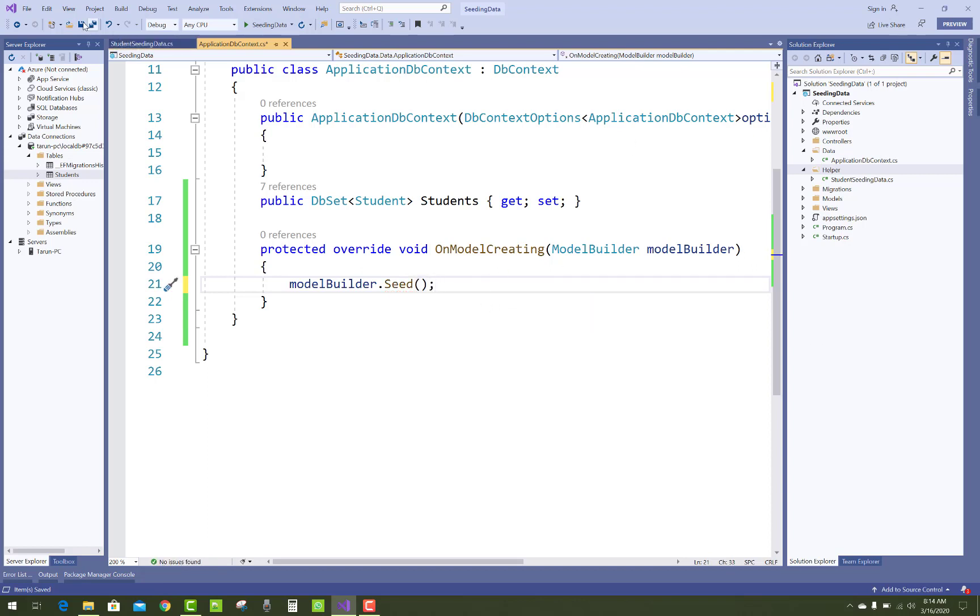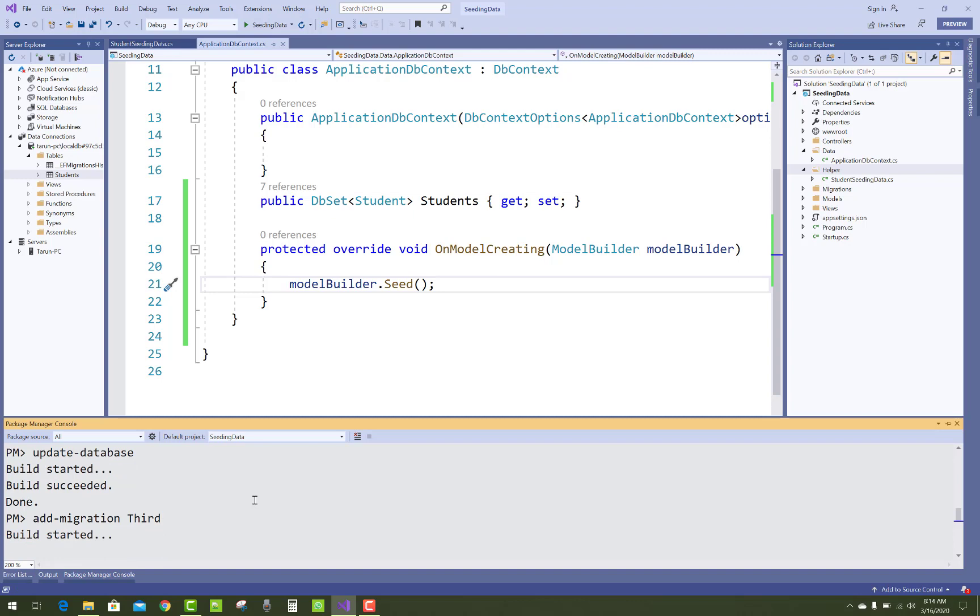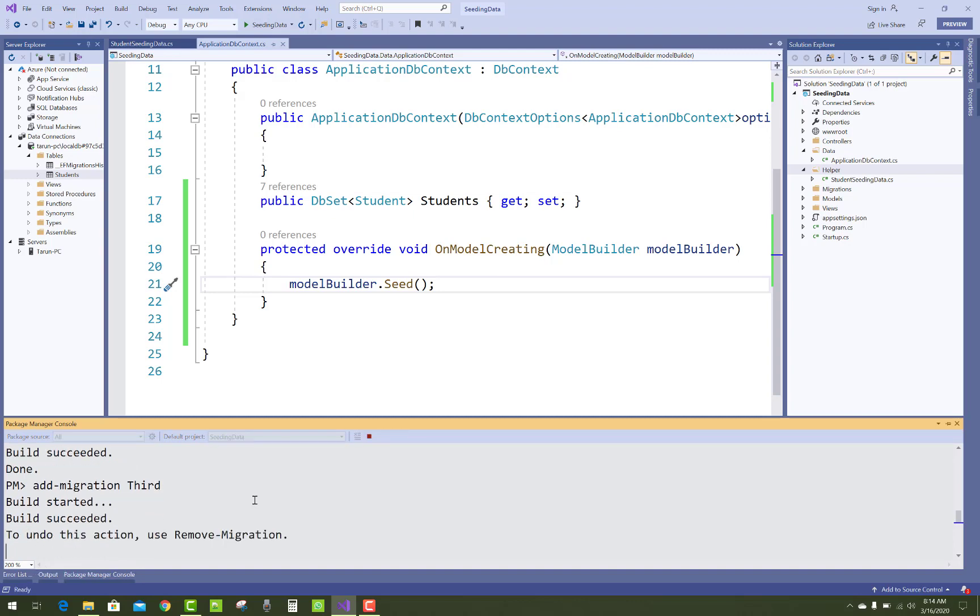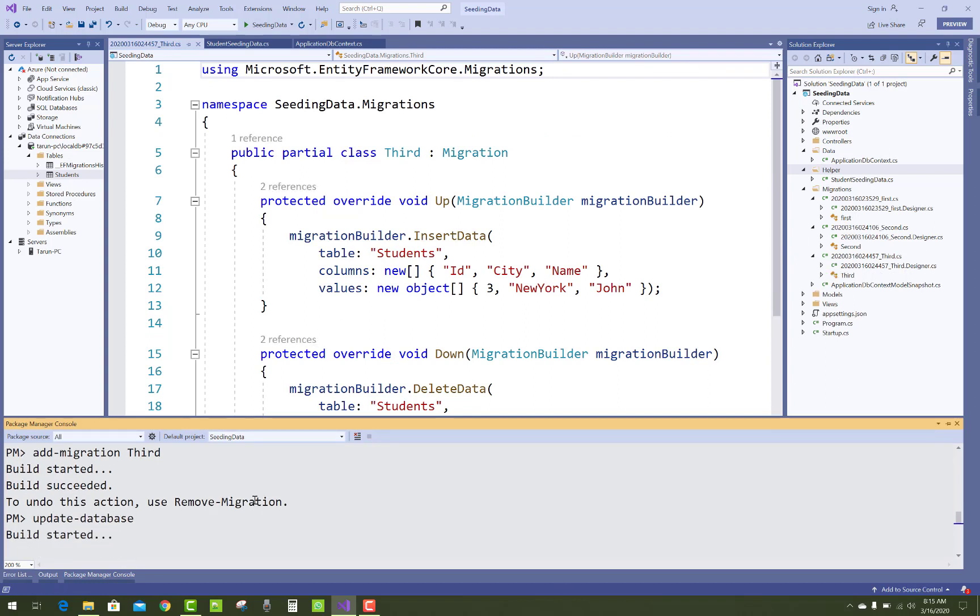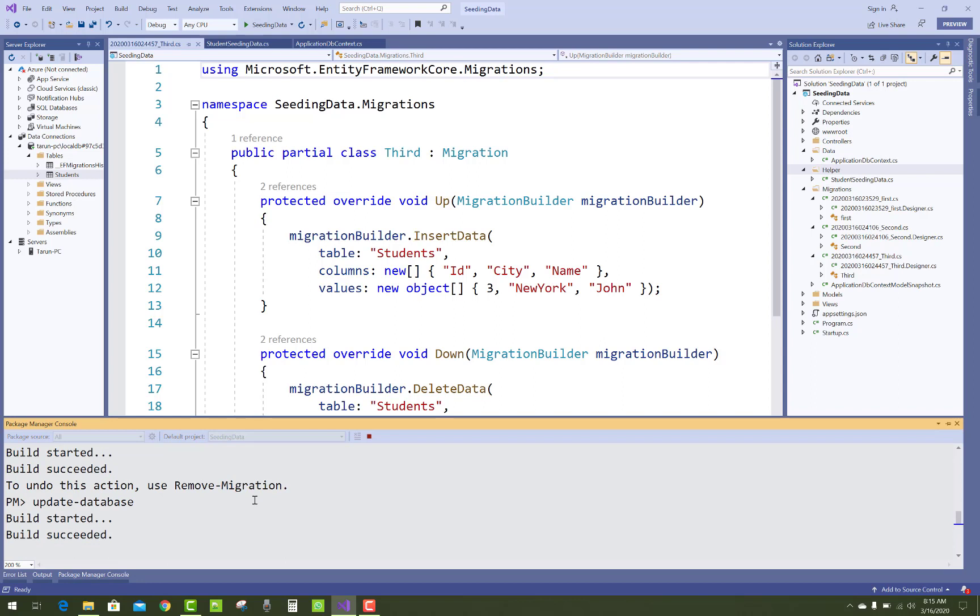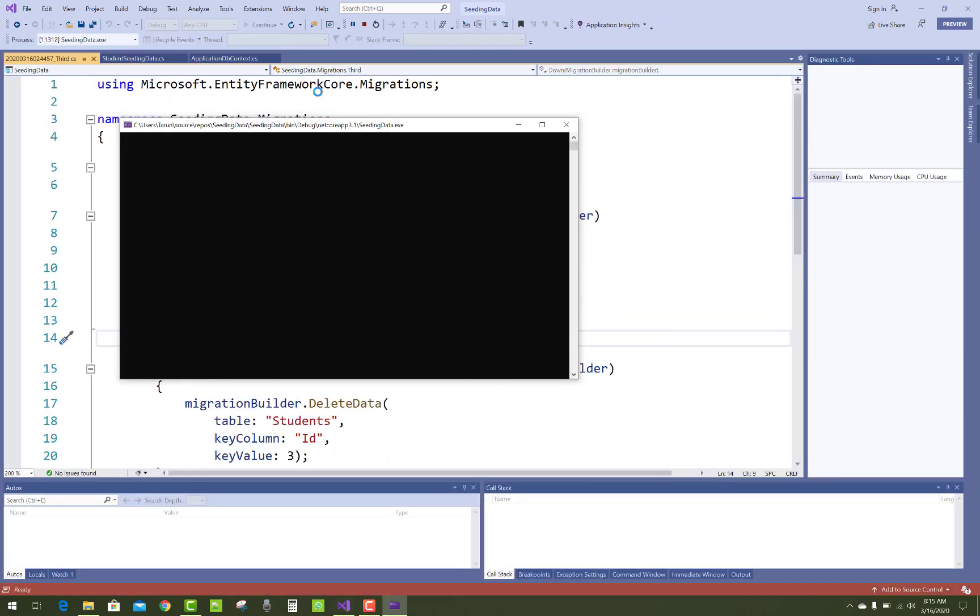Apply migration, add migration third, and update database. There is a third column, that is three records.